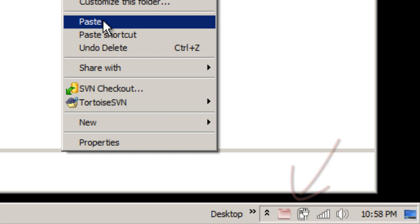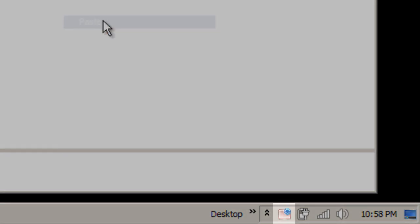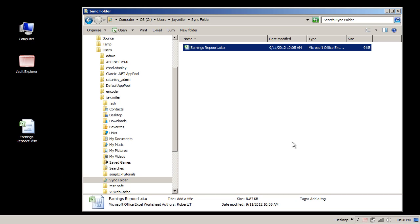When the file appears in my local Sync folder, Vault Explorer is going to spring into action. This little blue overlay indicates that Vault Explorer is synchronizing with the online storage.